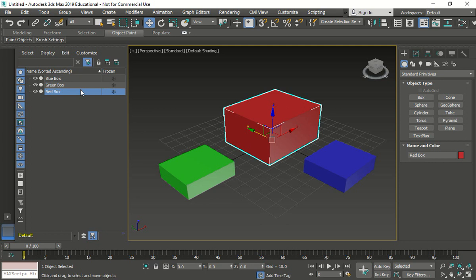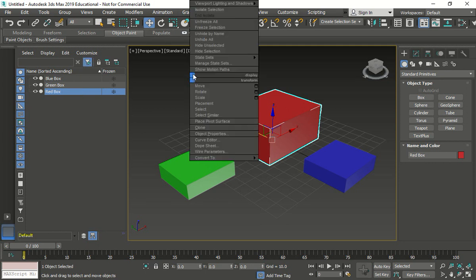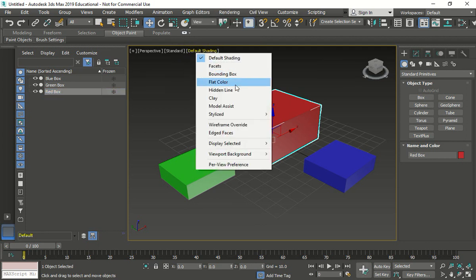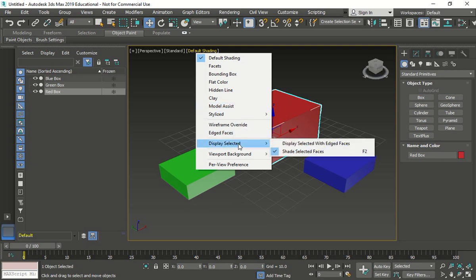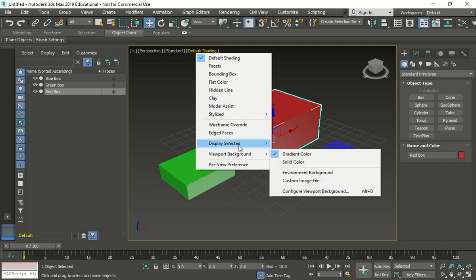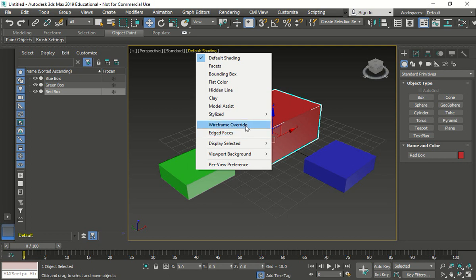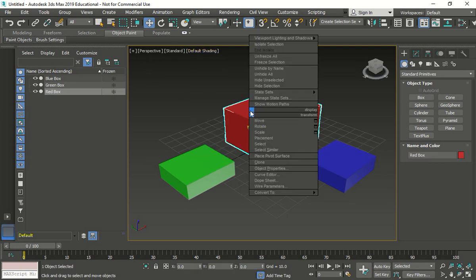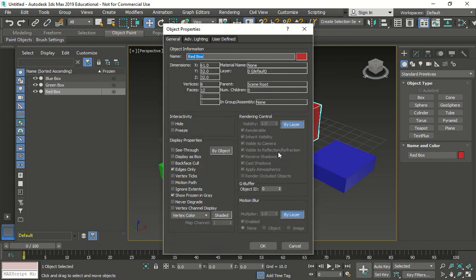So now we're going to change the display options. So we go here, right click. And we should be able to see the display properties. Where are my display properties? Up here. I'm just going to change this one to see so we can see through it. So we're going to use the see-through option. Display. Where's the see? Right here.